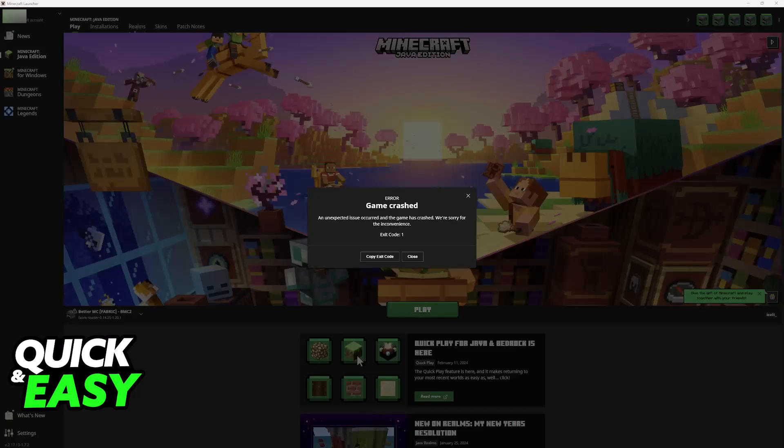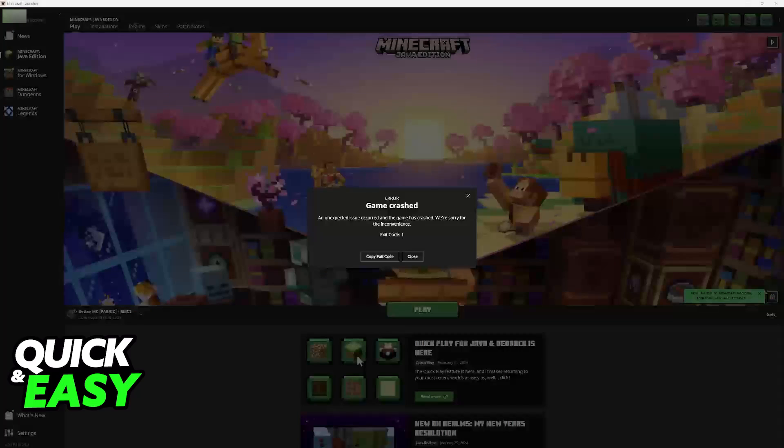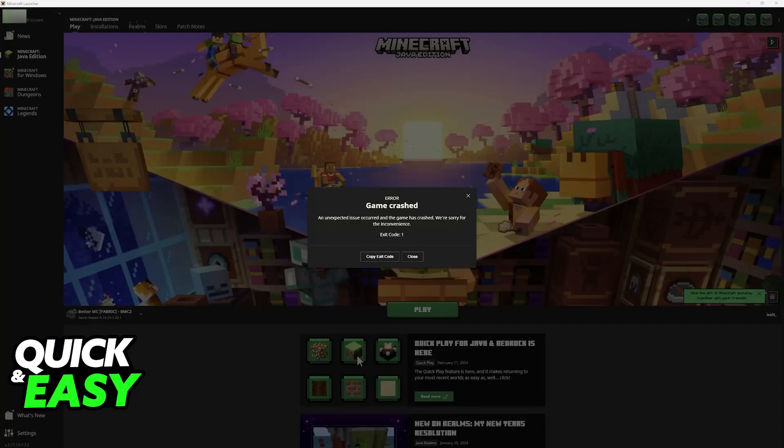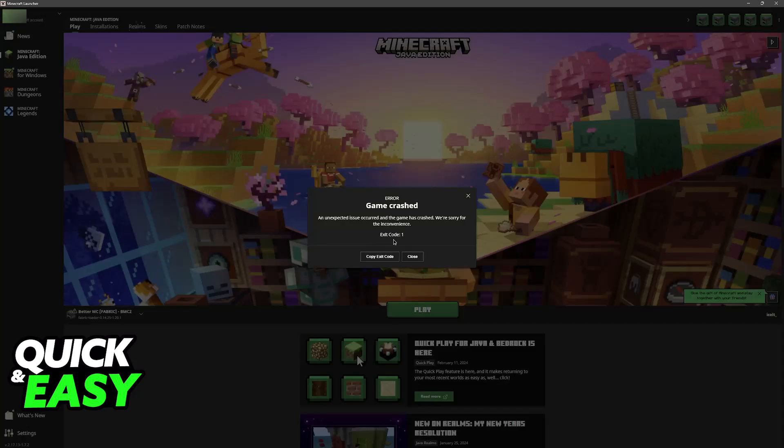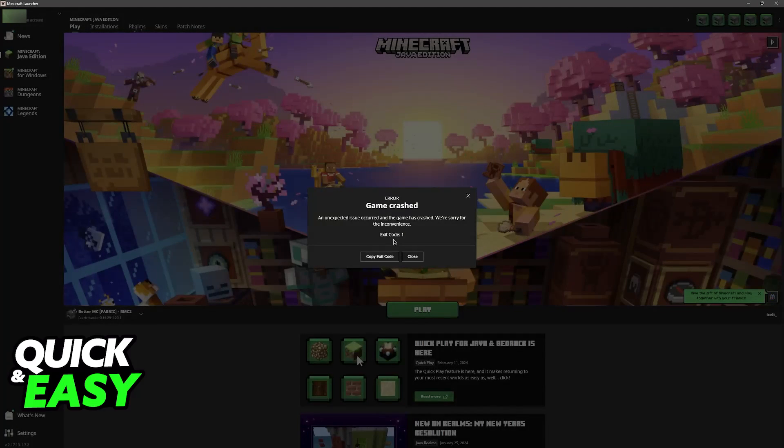If you are using the Curse Forge launcher and you are getting this issue, Game crashed, exit code 1 when trying to run any modpack, usually this happens because of mod compatibility issues.